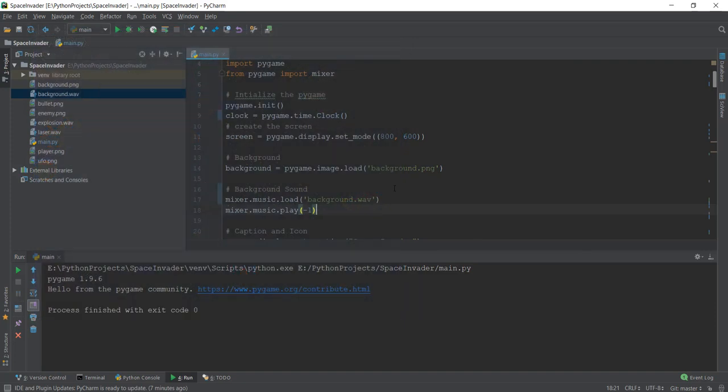Let's test it out and see if it's working. You can hear the background music playing, but we haven't added the bullet or explosion sounds yet. That's what we're going to work on now.